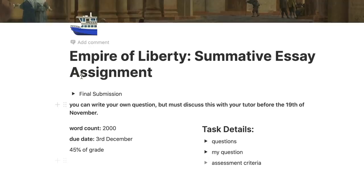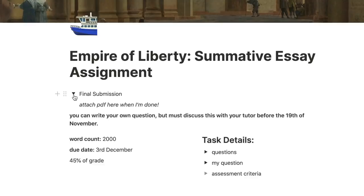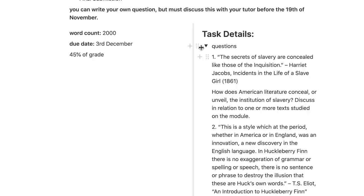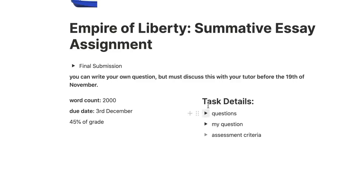This essay isn't an actual assessment, but I'm going to show you what I'd do if it were. This is an example of what one of the pages will look like — I have a place for my PDF submission, then there's space for the questions, the question I'm going to do, the assessment criteria, and also key information like word count. I've now narrowed it down to two choices, so I'm going to make a mind map of both essay topics and see what I have most to say about.